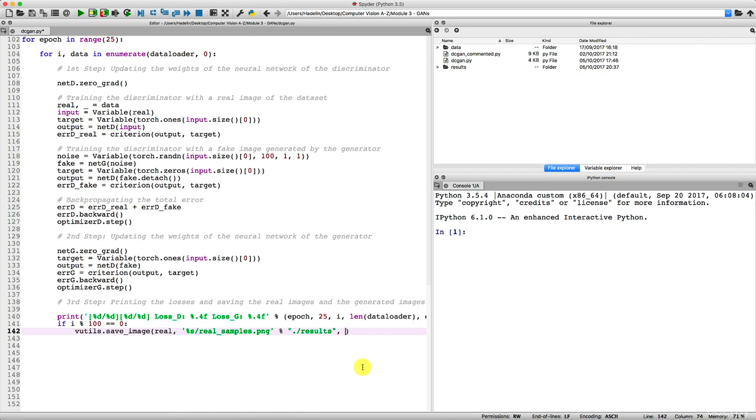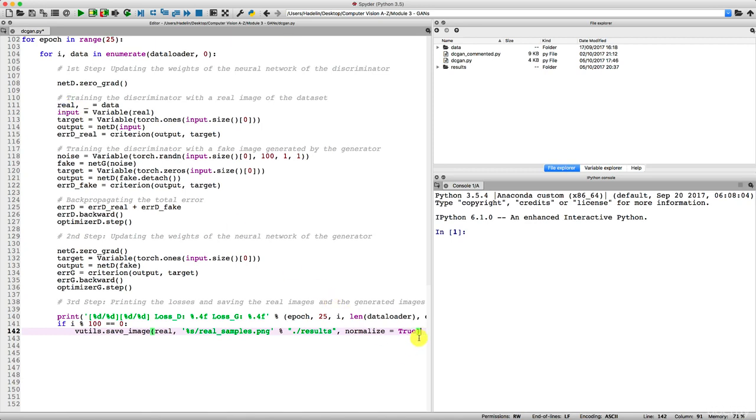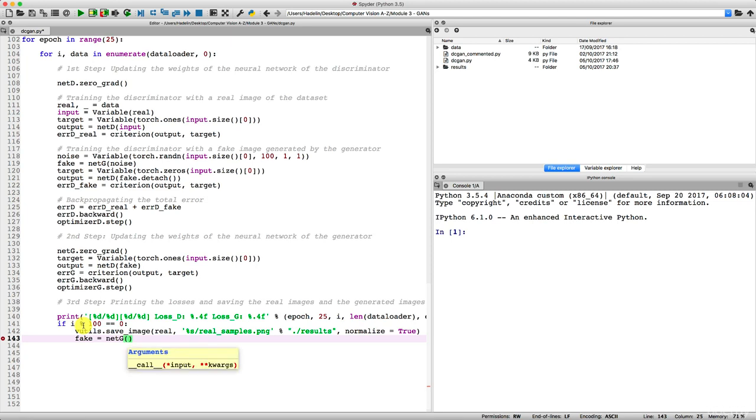And then we can add a third argument, which is just to normalize. And this argument is normalize, and we have to set it equal to true. Perfect. So we saved our batch of real images contained in real here. And now we're going to do the same for the fake images. So we're going to get these fake images by calling our netG network again, to which we feed the noise random vector. So we're just doing it again to get the fake images, and now we can save them.